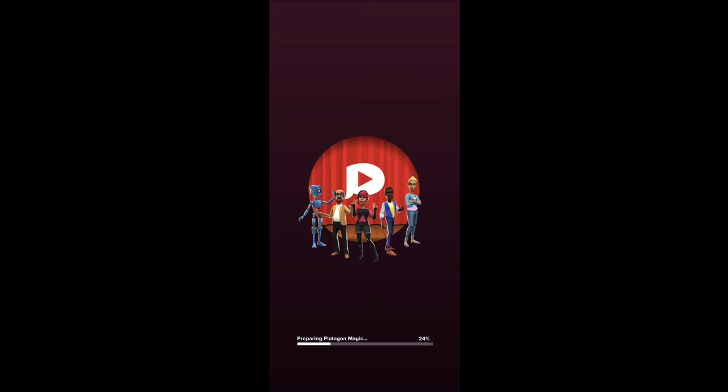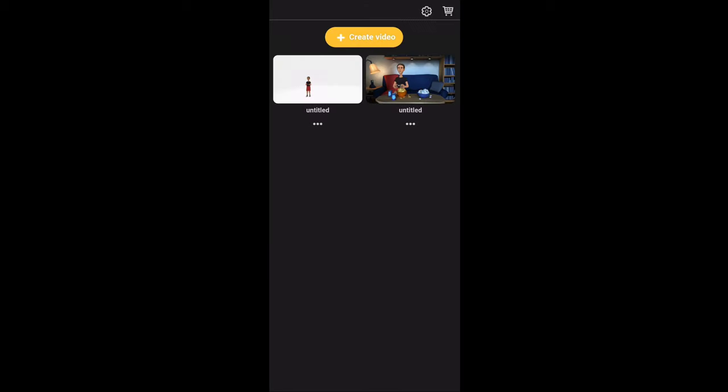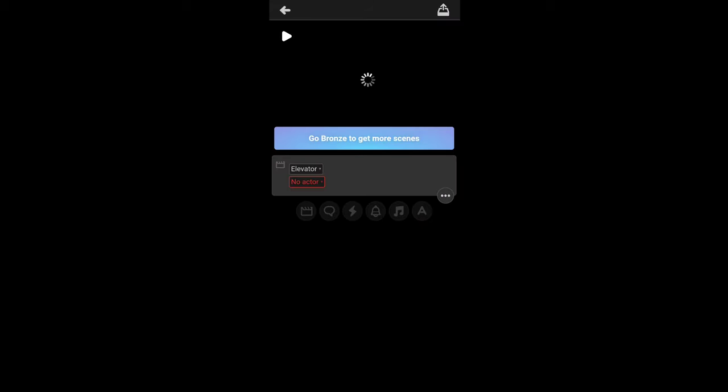Hello friends, we are going to make an animation video like this. We will go to this video. First, we will open the application. I will link it in the description. So, we will open the application and you will create an animation video.